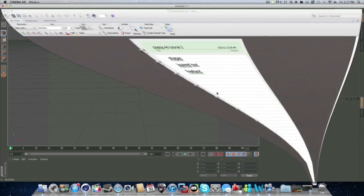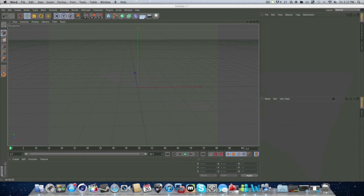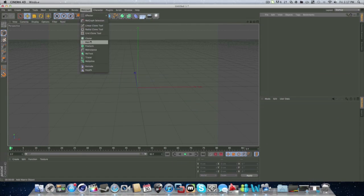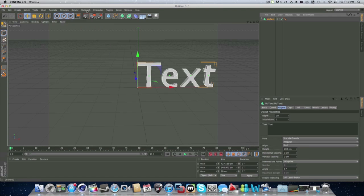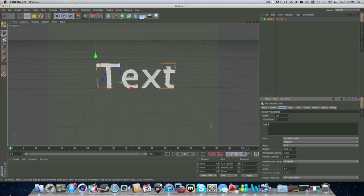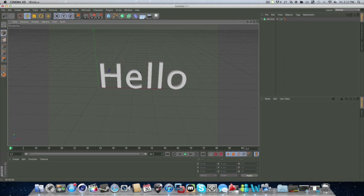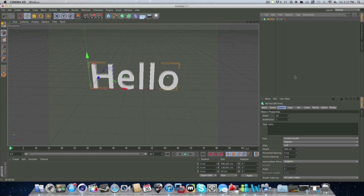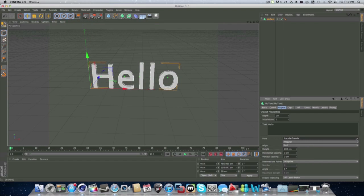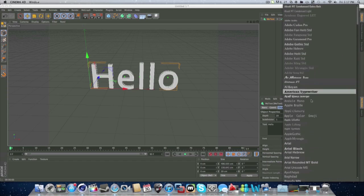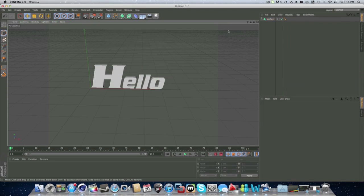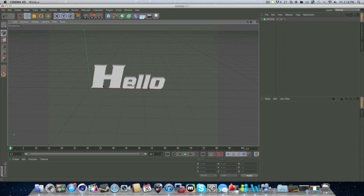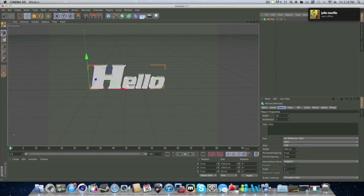Now, let's go into layering text. Now, for this, what we're going to do, is we're going to go into MoGraph, MoText. And we've got our MoText. Remember we had this last time. And we'll do hello. It's just an easy saying to do. And we will get a font.